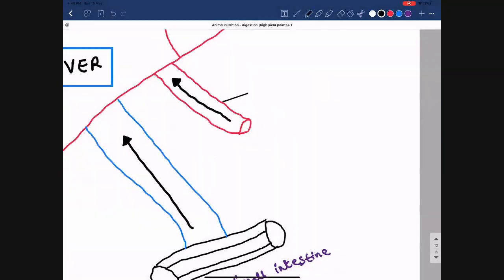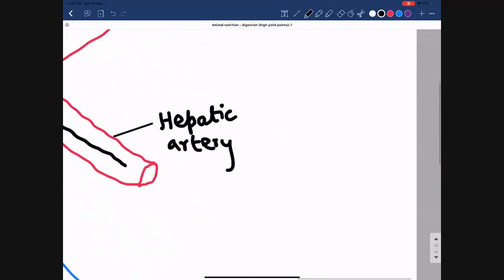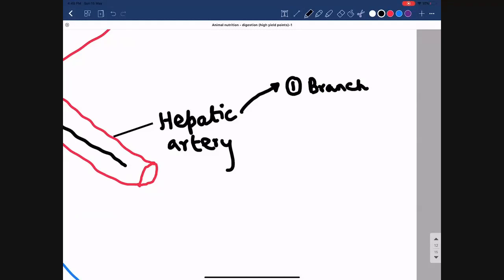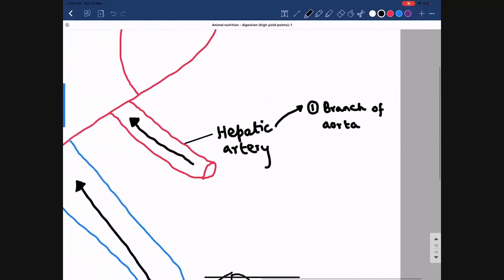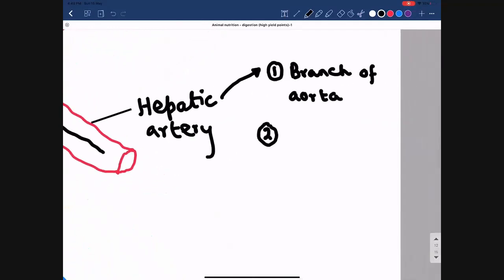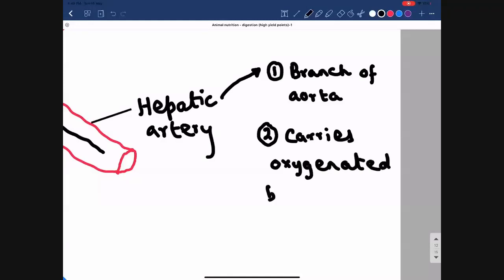The first vessel is known as the hepatic artery. All blood vessels connected to the liver go by the name hepatic. The hepatic artery is a branch of the aorta — the largest artery of the body — which carries oxygenated blood from the left ventricle of the heart to all parts of the body. So the hepatic artery is the branch of the aorta that carries oxygenated blood to the liver.